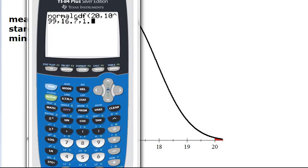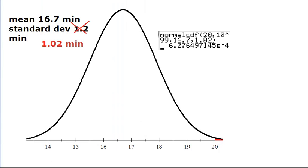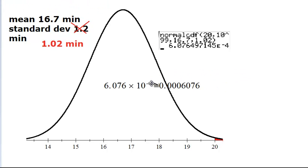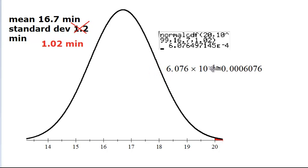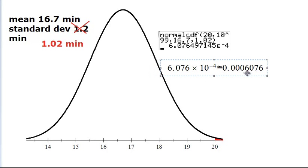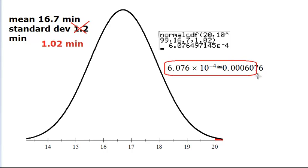There was a typo — the standard deviation is 1.02, not 1.2. The answer is 6.08 times 10 to the power negative 4. So we have determined our answer to be approximately 6.076 times 10 to the negative 4, which in standard notation is approximately 0.0006076. Let me know if you have any questions.